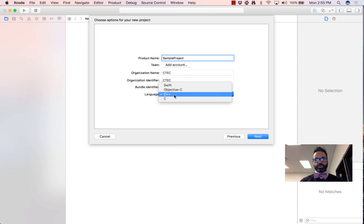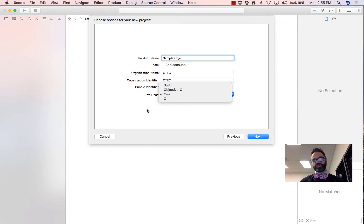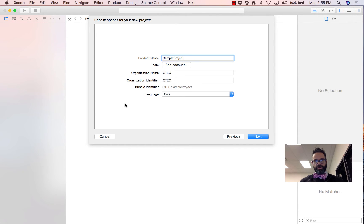For language choice, you want to make sure you're using C++, because we're definitely not using Swift or Objective-C for this. And if you really want to do C, you can do that on your own. So we've got those basic settings all right there — go ahead and click the Next option.